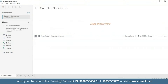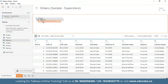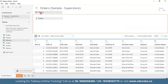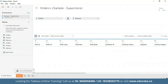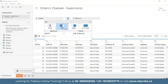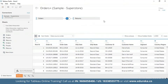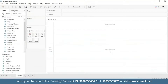I'm going to drag the Orders table and the Returns table as well. Here I'm going to click on the join icon and select Left Join, and then close it. Next, we're going to go straight to our sheet and create a calculated field to count the number of returns.